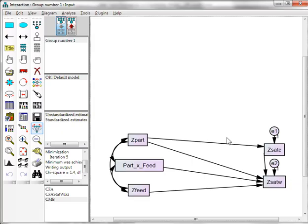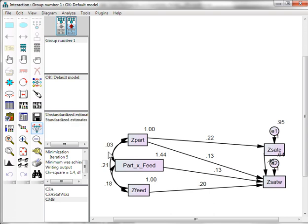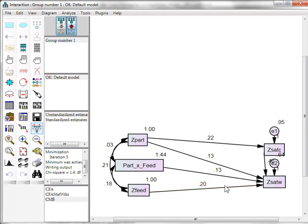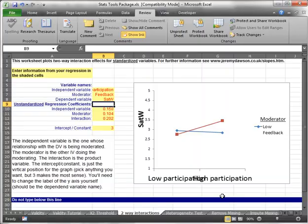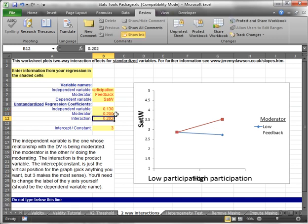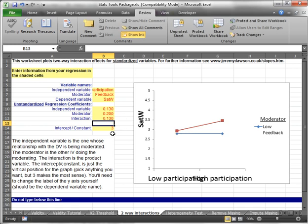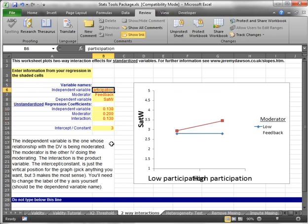Now we need the effects. We'll push the up arrow here. We get the unstandardized estimates. So from our independent variable to the dependent variable it's 0.13. For the moderator to DV it's 0.2 and then 0.13 for the interaction effect. So 0.13, 0.13, 0.13. The constant we can just leave constant at 3. It just moves the graph up and down you can see. So it does us no good to change it. Now we just have to be able to interpret this.